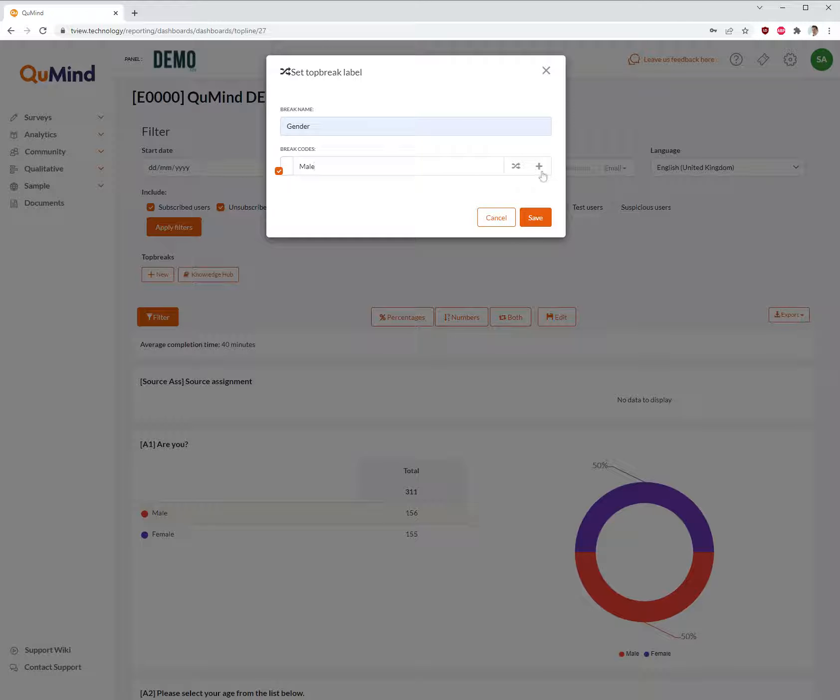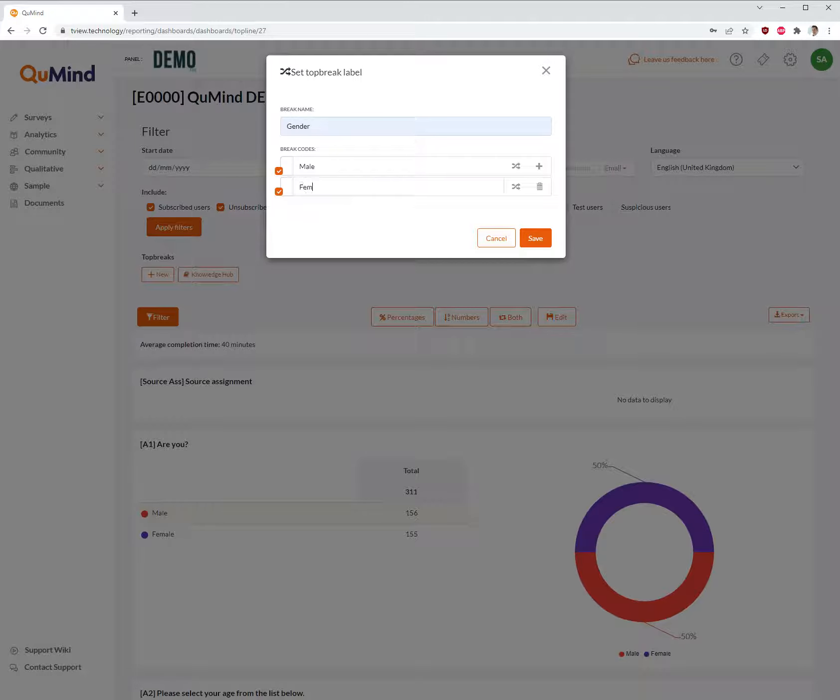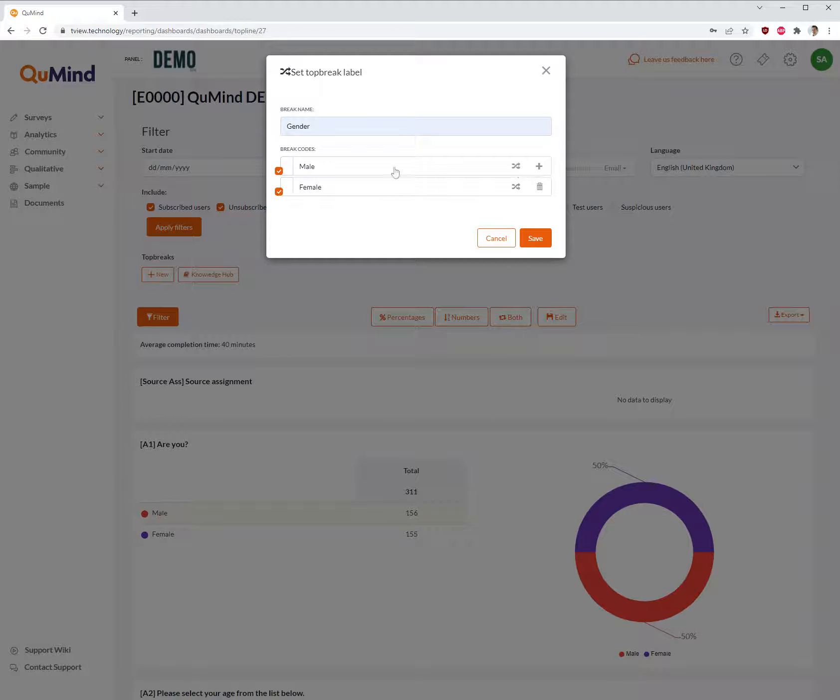We will be applying both male and female data breaks. Going into each individual break, beginning with male, click on edit logic.